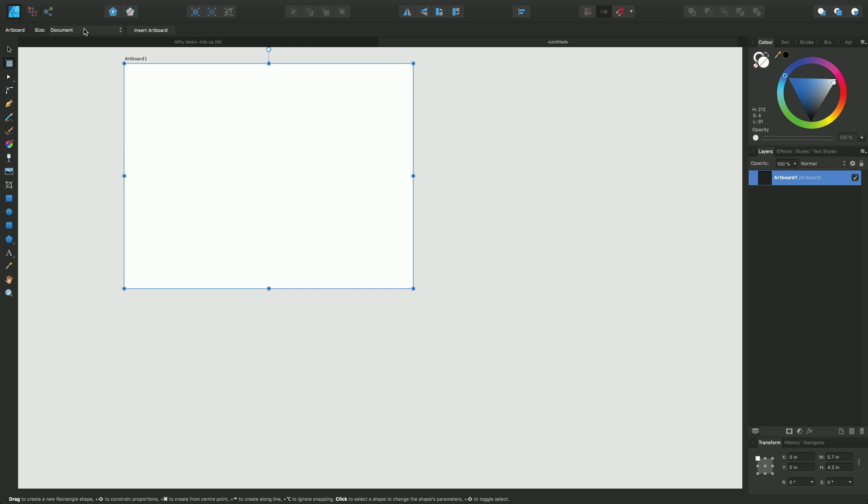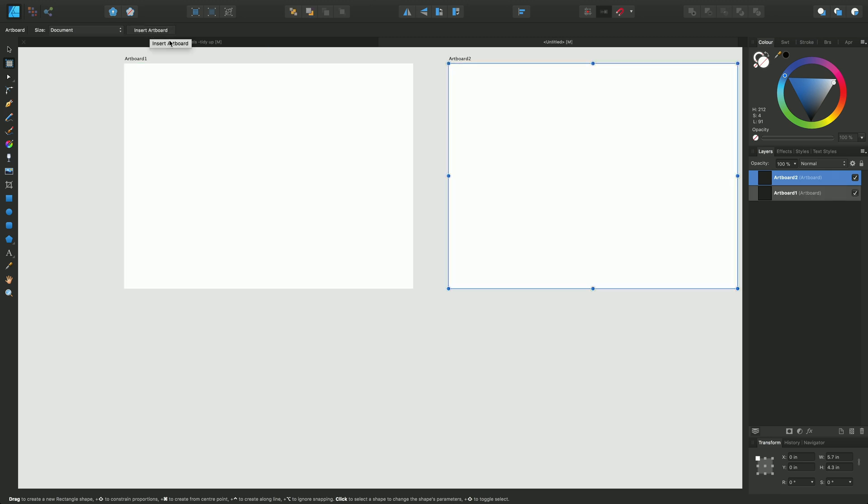This size option which is called document means that I'm creating an artboard the same size as the artboard I created on document setup. I just need to click insert artboard and there's our second artboard created there.